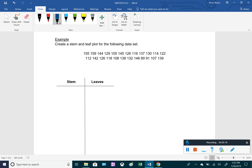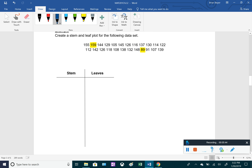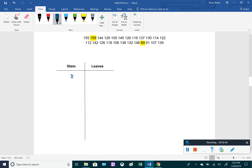Now let's create our own stem and leaf plot. The easiest approach is to first find the smallest and largest values. The smallest value is 89 and the largest is 159. Knowing this, we can set up the stems: 8, 9, 10, 11, 12, 13, 14, and 15. Even if a stem has no entries, we should still include it.